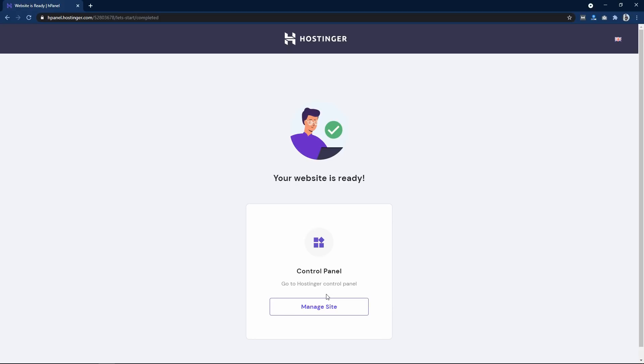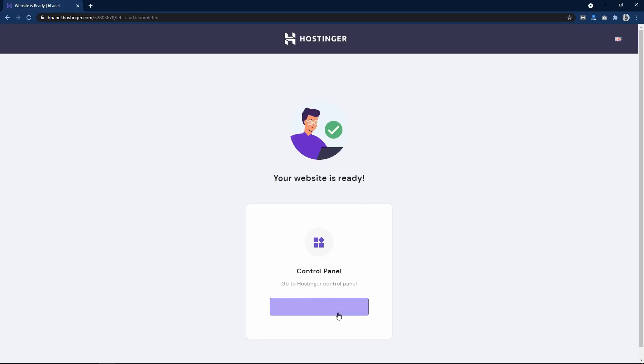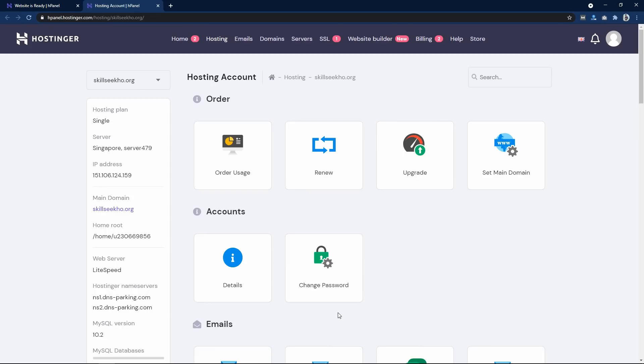Your website is ready. Click on Control Panel, then click on Manage Site. This is our web hosting control panel.